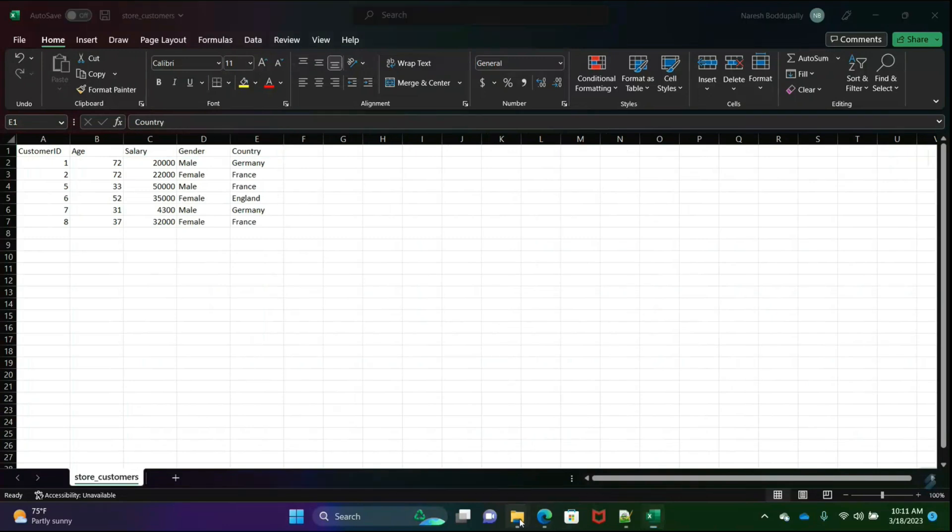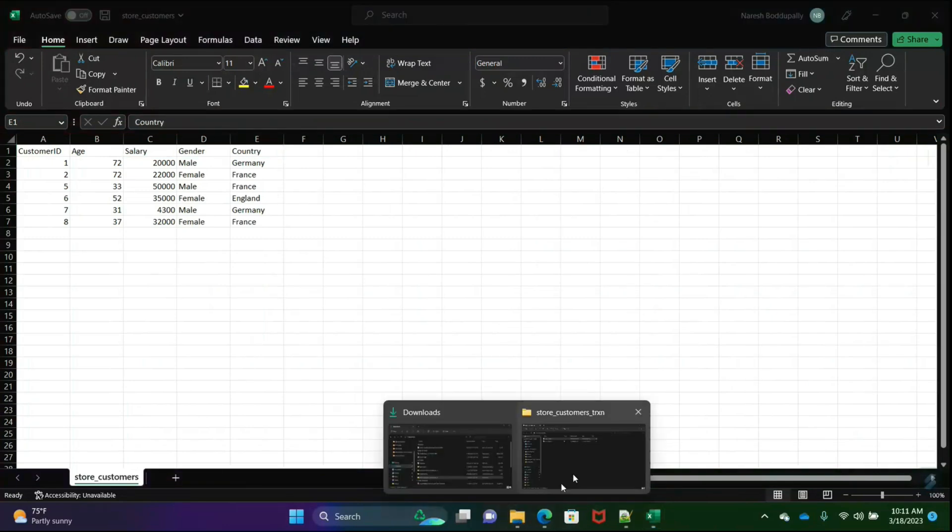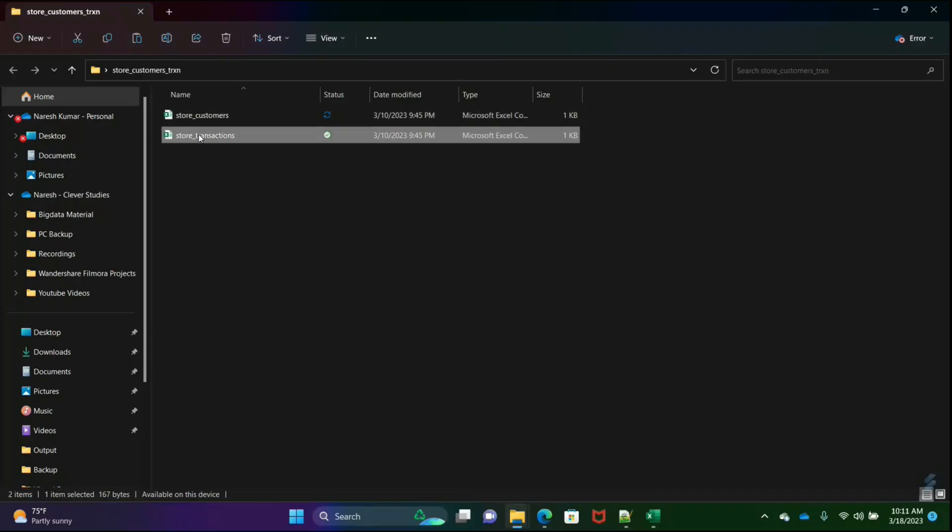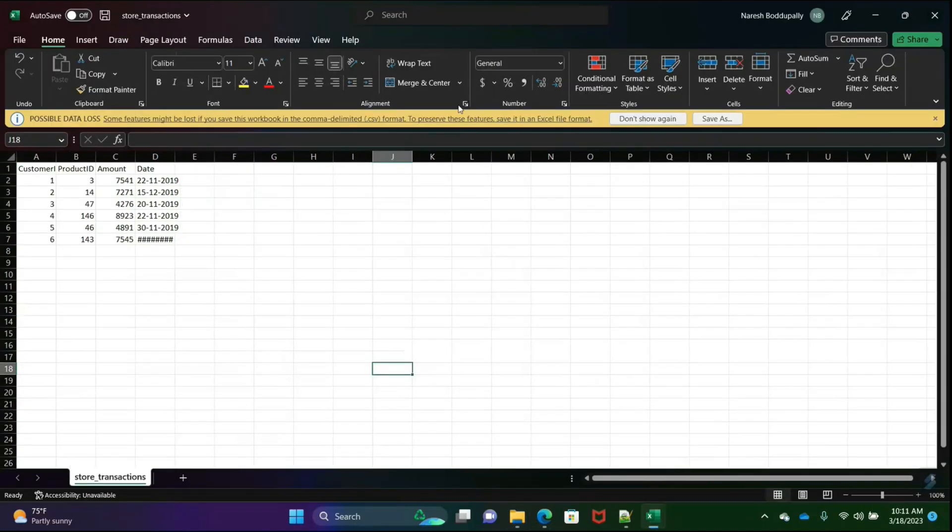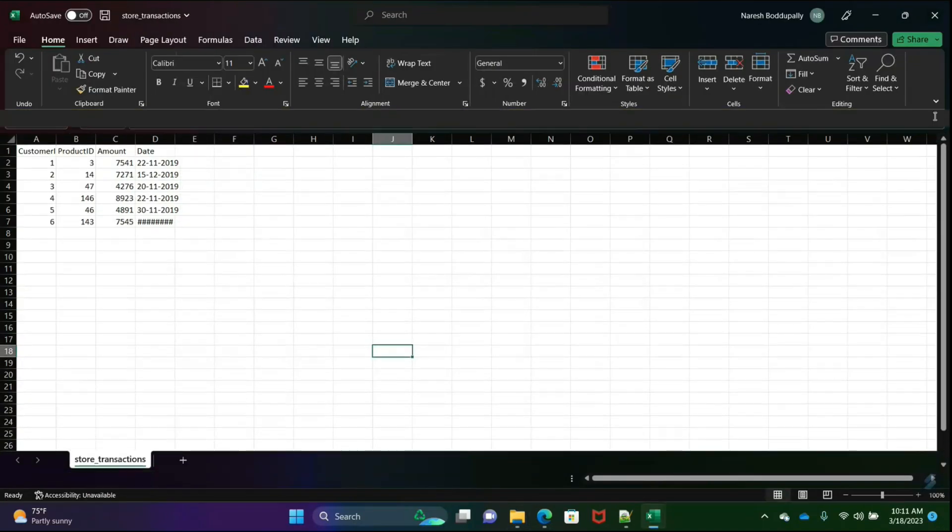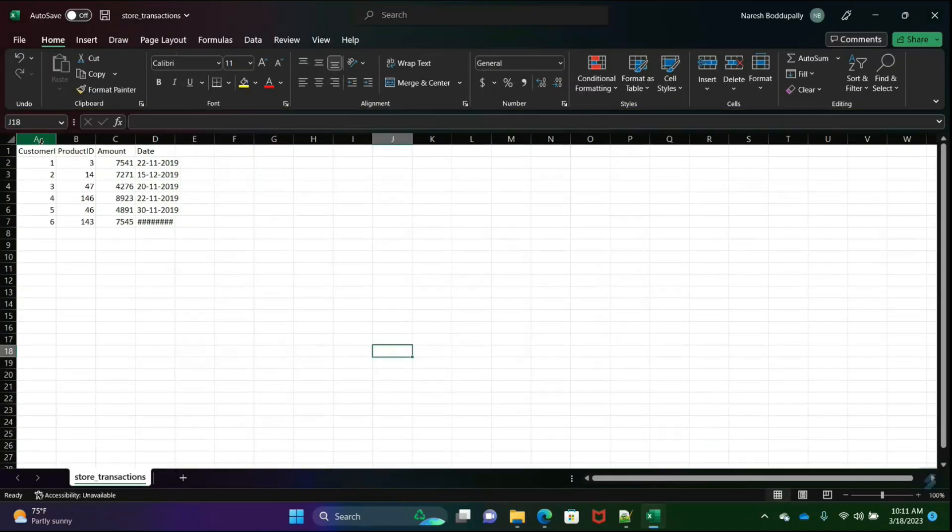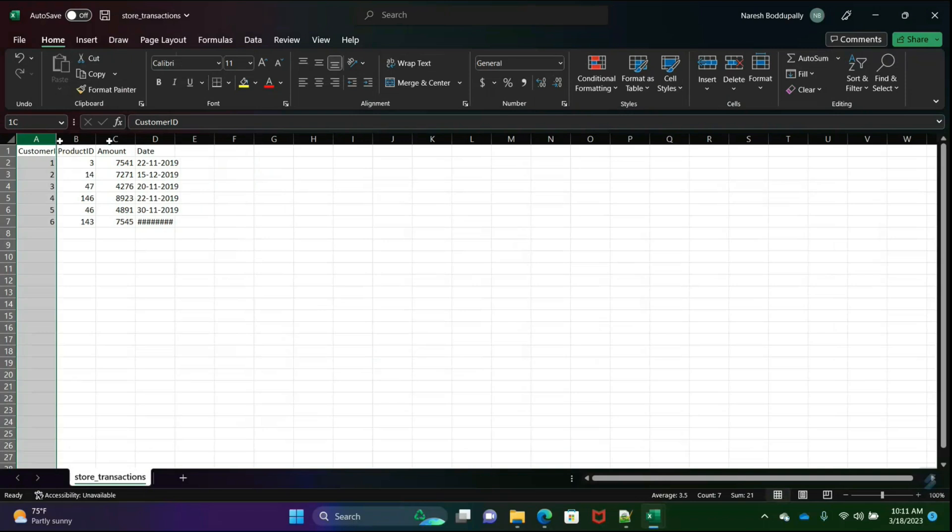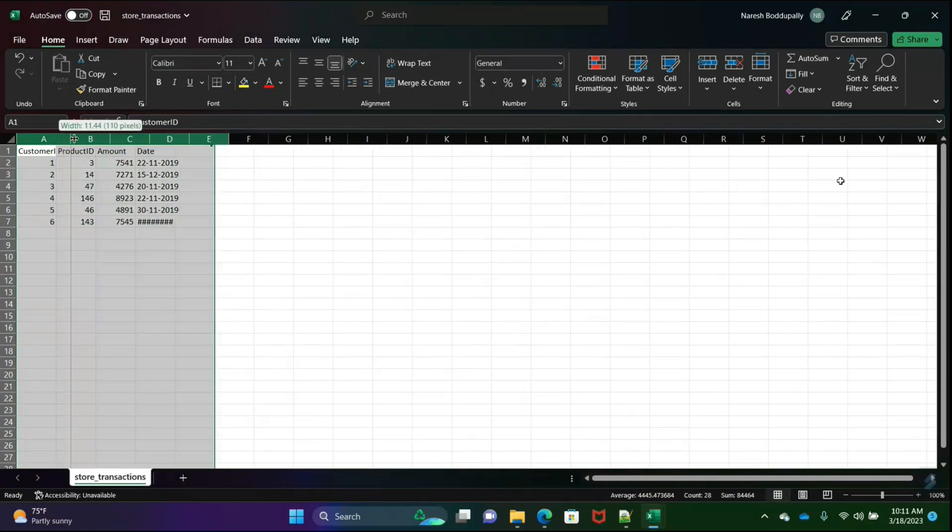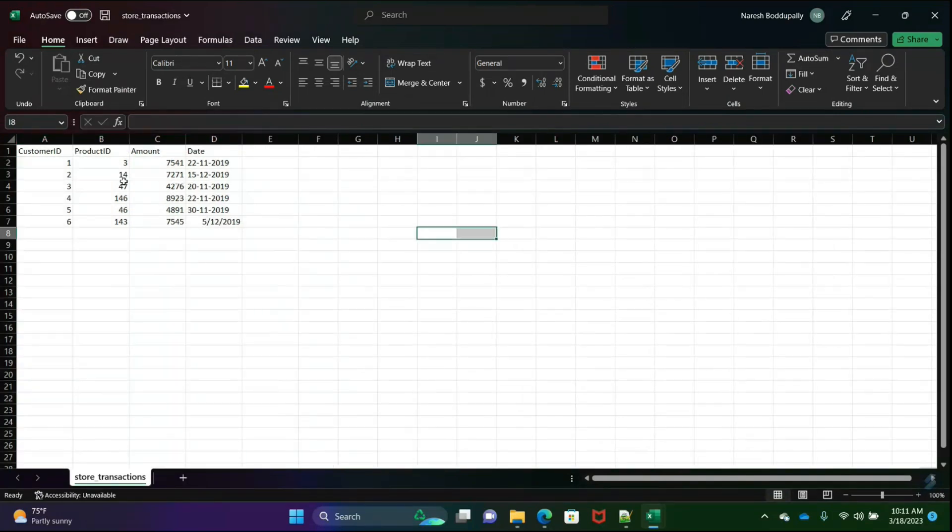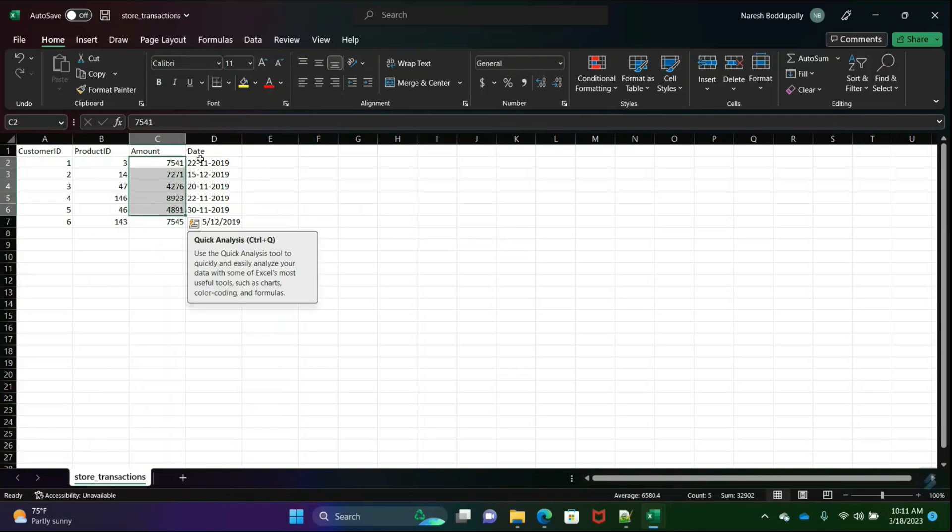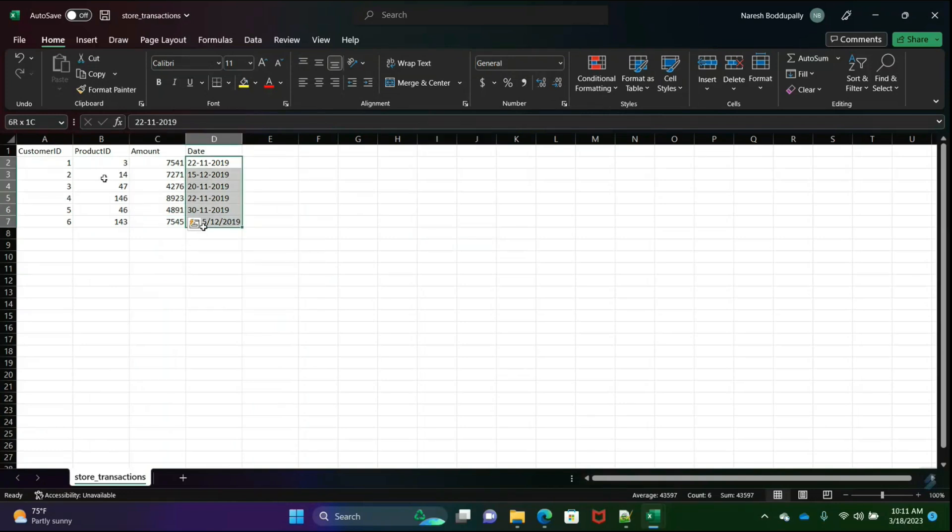This is one file. The second file is store transactions. This is a very small dataset where we have customer ID, product ID, amount, and the date of transaction. These are the files which are in CSV file format.